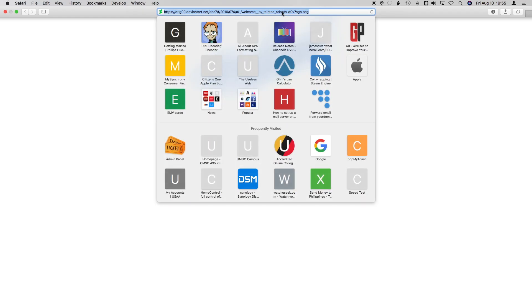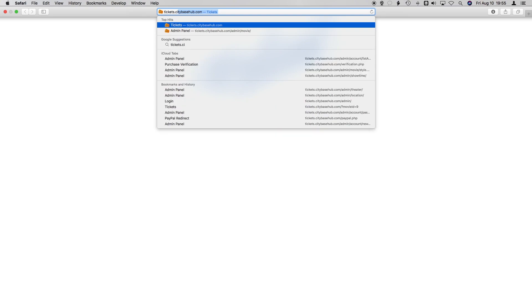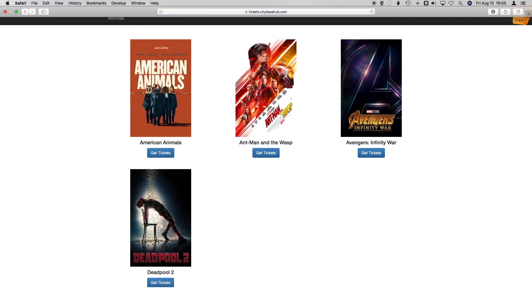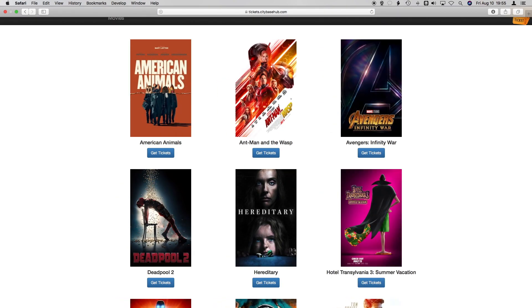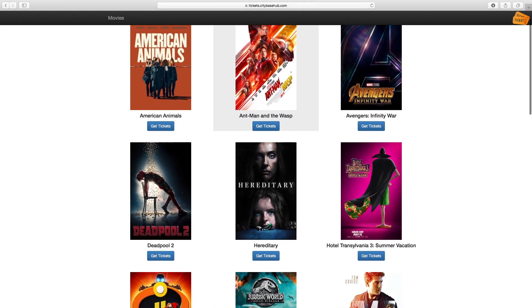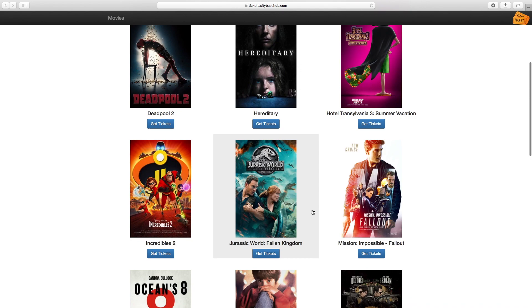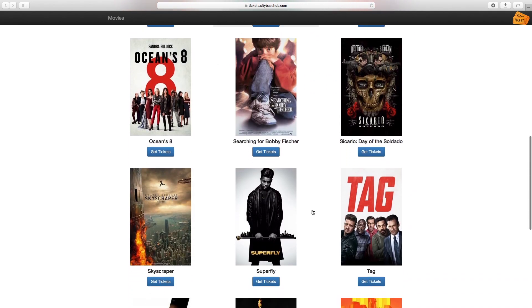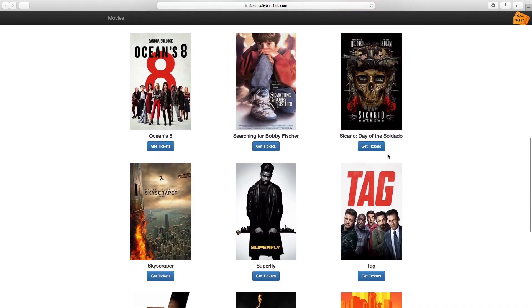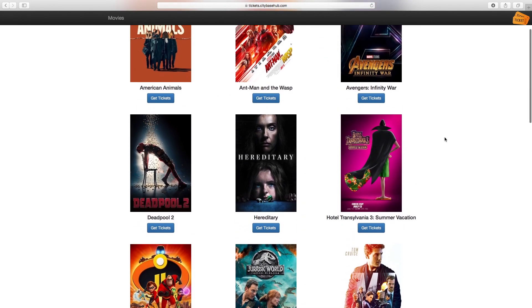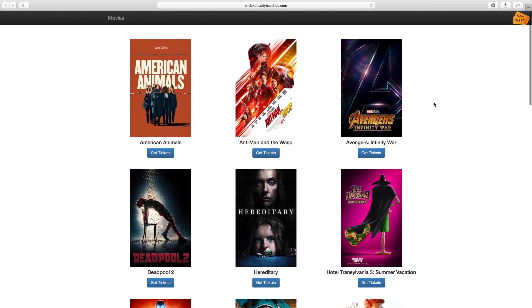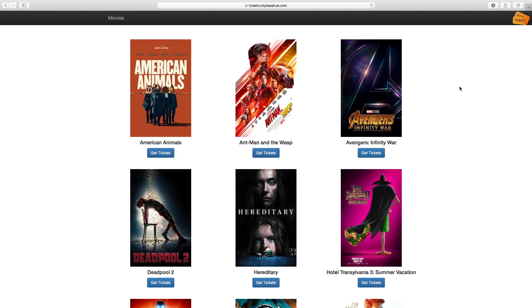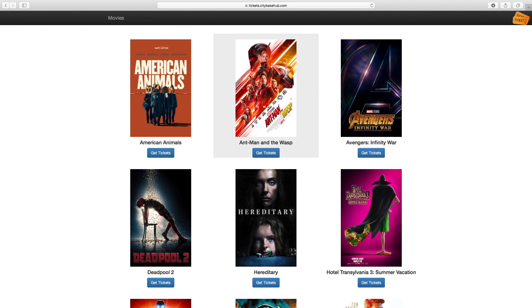Basically, the site can be accessed by directing your browser to tickets.citybasehub.com. The webpage opens with a bunch of movie tiles and get tickets links underneath them. You can notice that when you hover over each tile, the shading changes and the mouse arrow changes to a pointer style. If you are unfamiliar with the internet, usually this kind of mouse cursor and highlighting means that you can click on something.